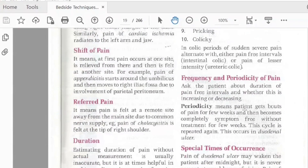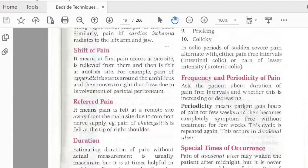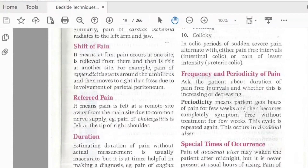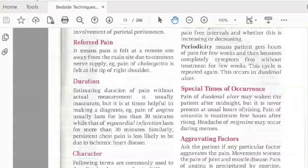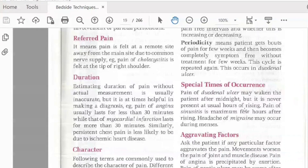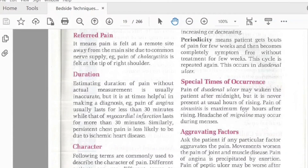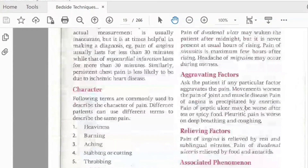The periodicity of pain is important — pain may come in cycles, such as in duodenal ulcers. There are also special timing patterns, such as headache from migraine, or the pain of sinusitis which is maximum about three hours after rising in the morning.